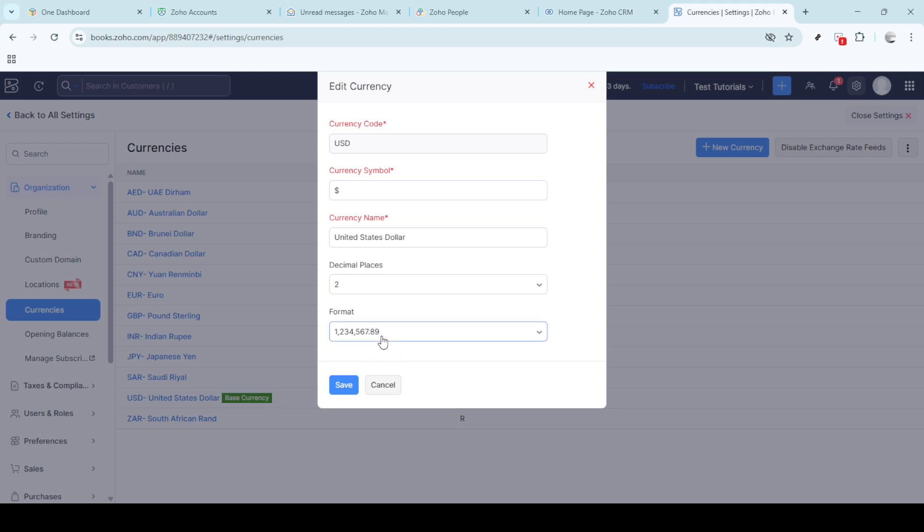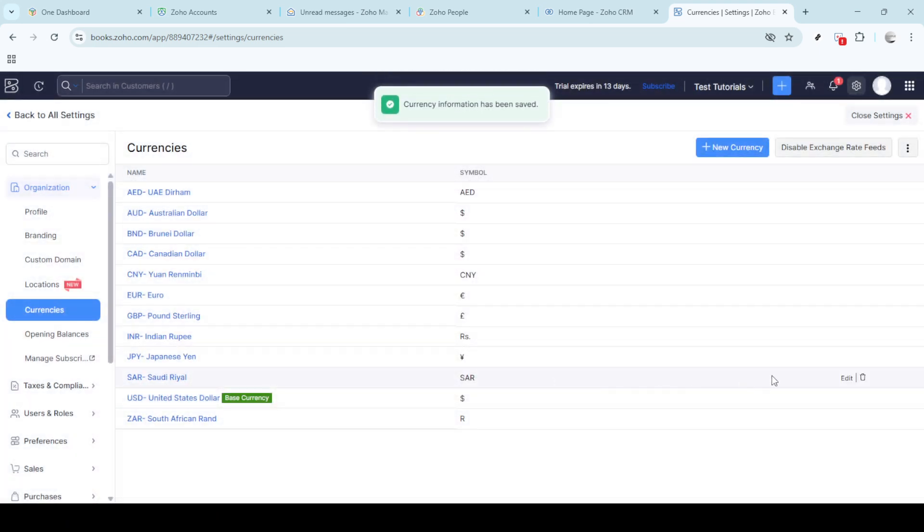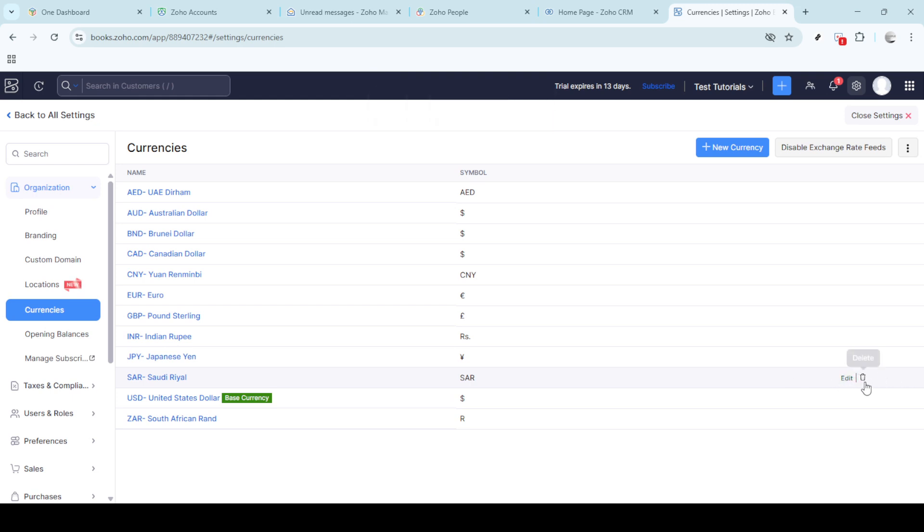To change or edit the currency, simply select your desired currency from the list available. Zoho offers a comprehensive list of currencies making it easy to align your settings with your business's market and financial needs.